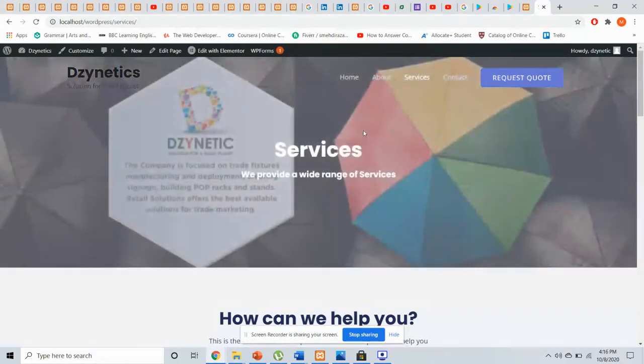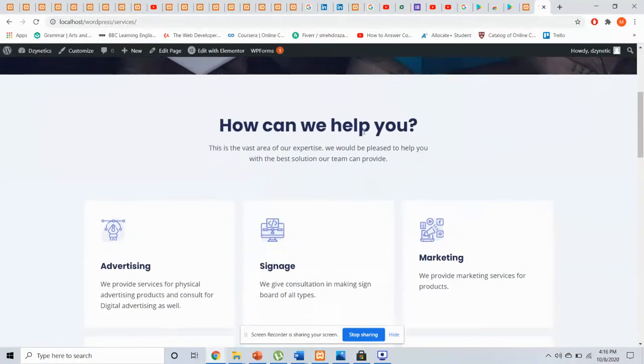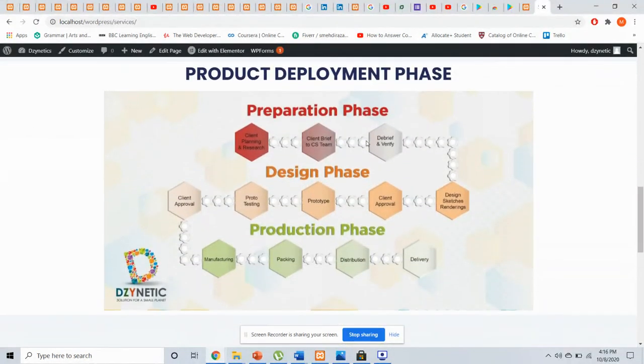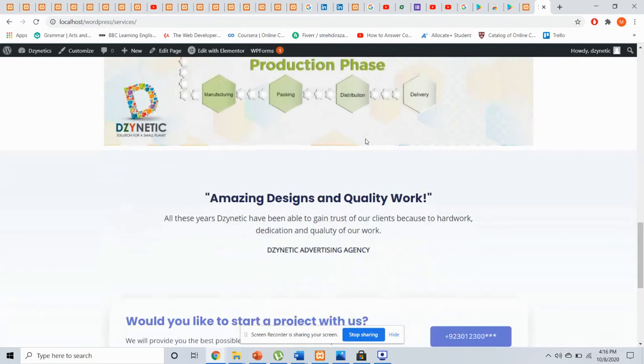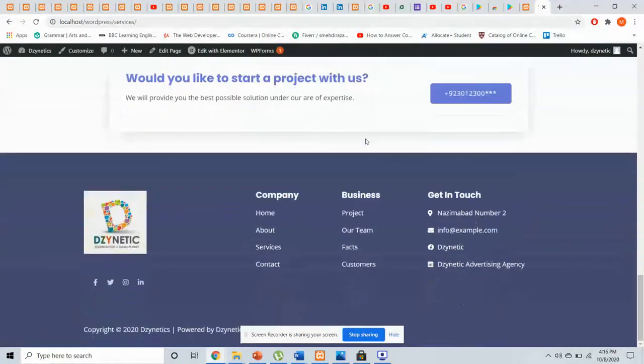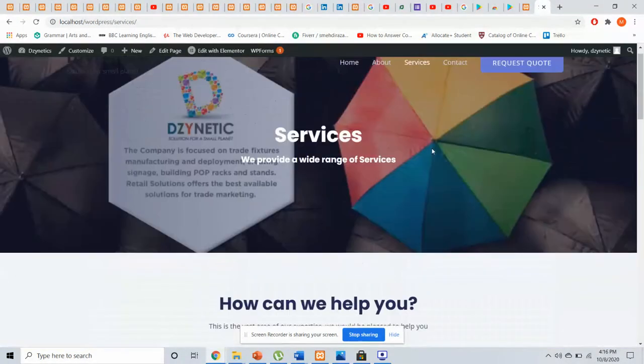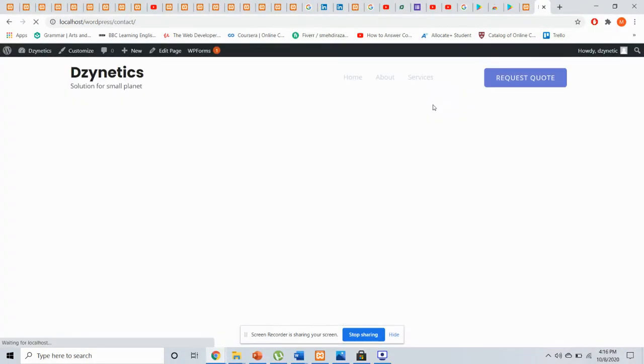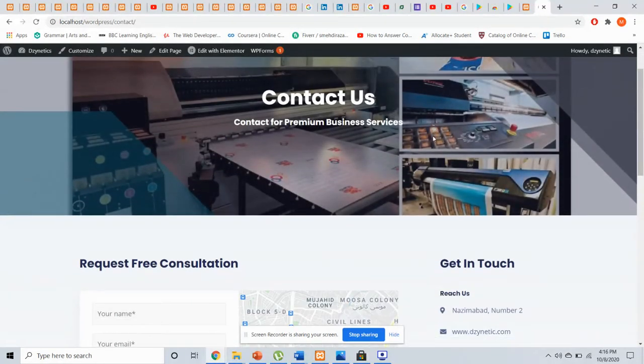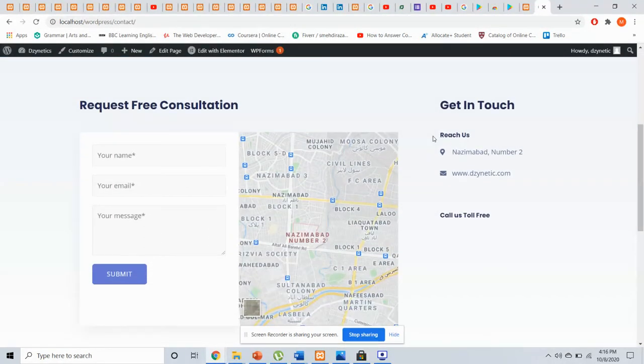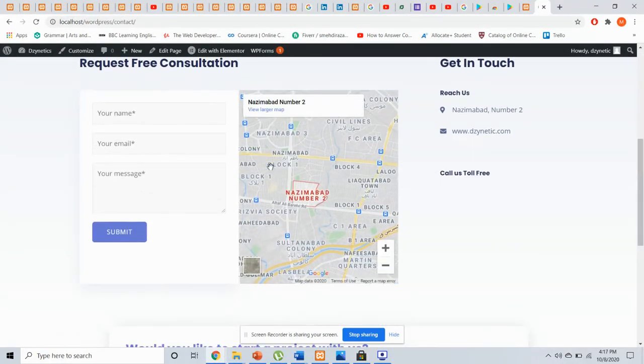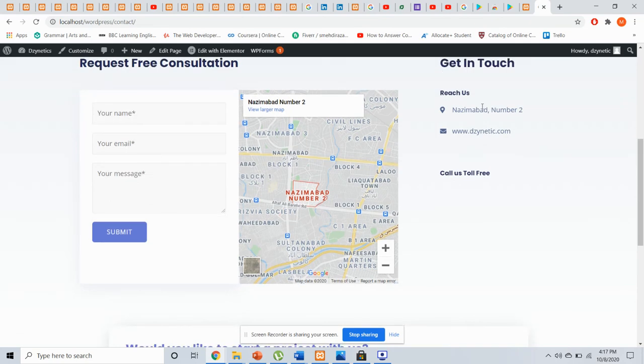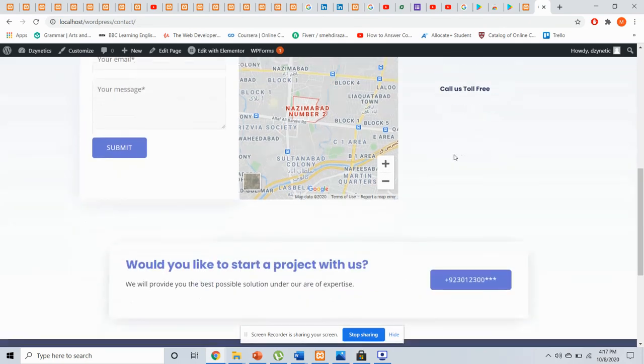We have the services page, then the projects page showing products. Then the contact us page where we have made a form, and we have links to our website and our address.